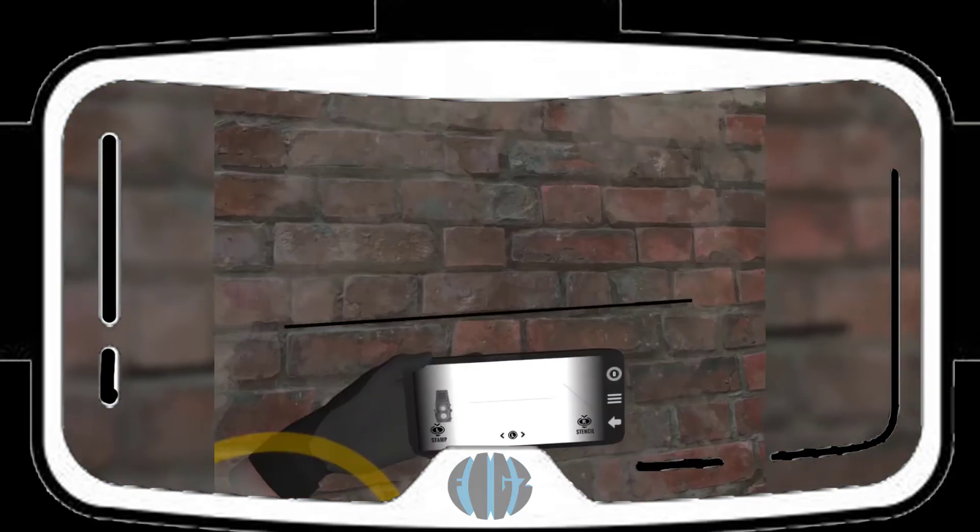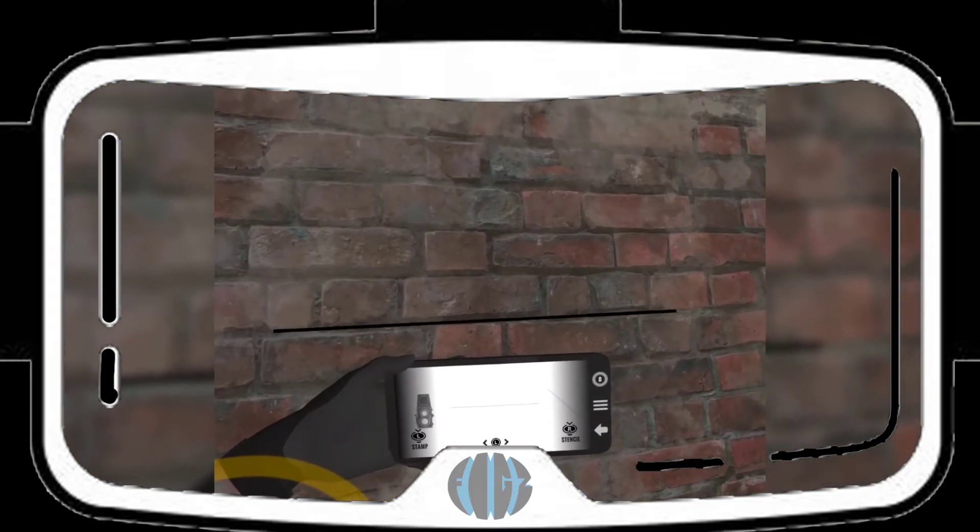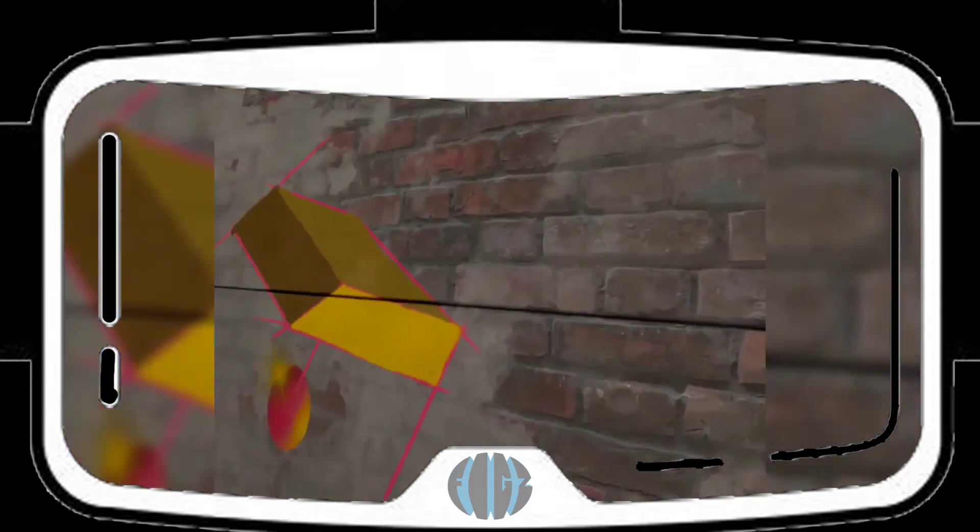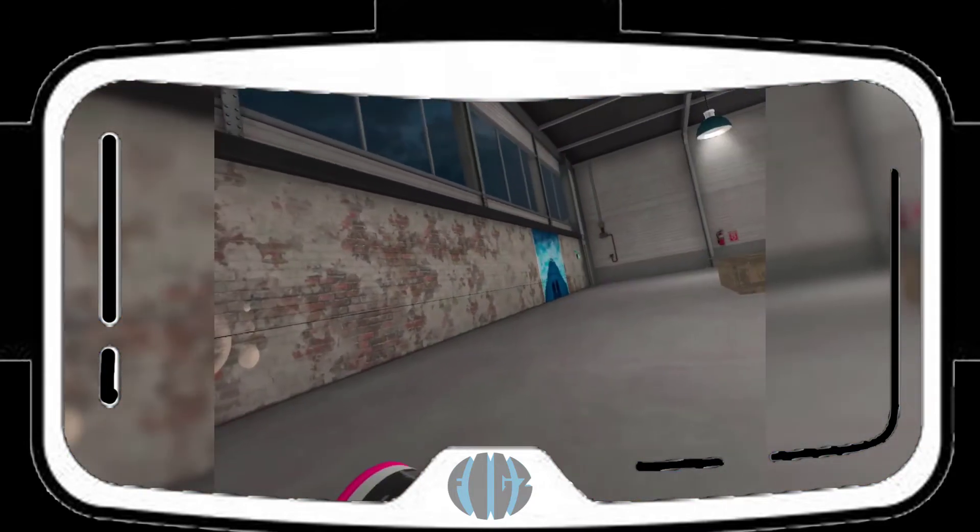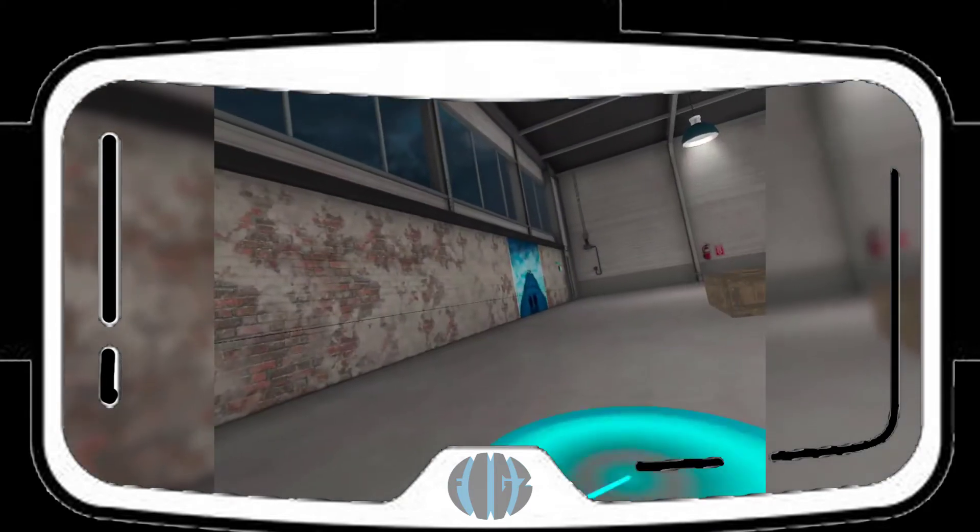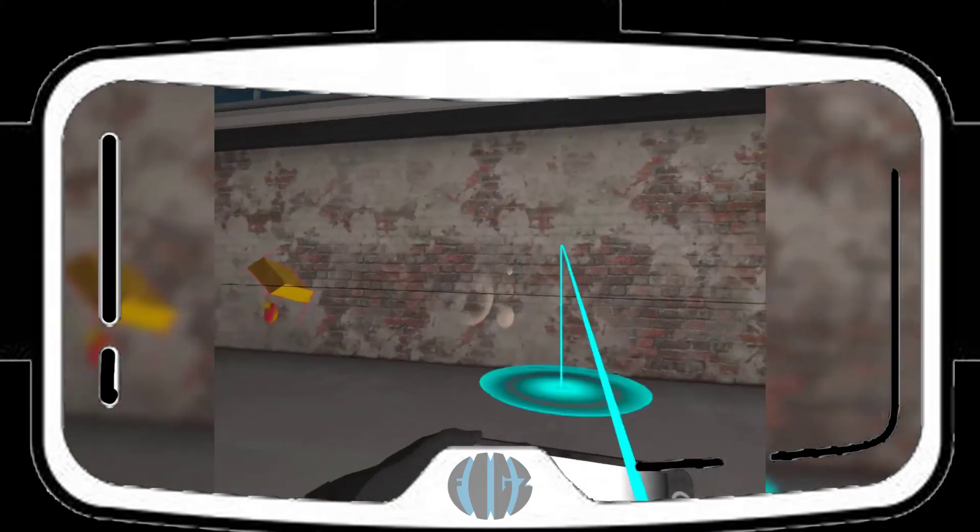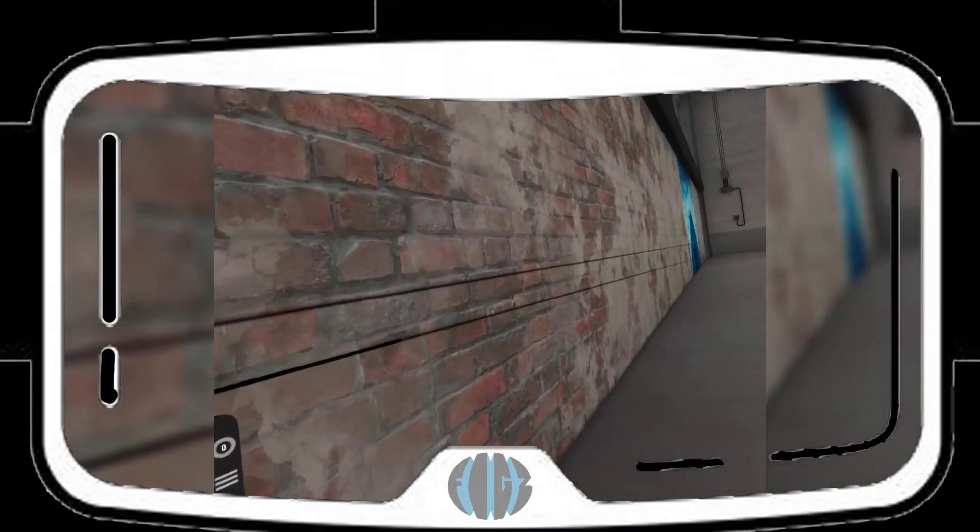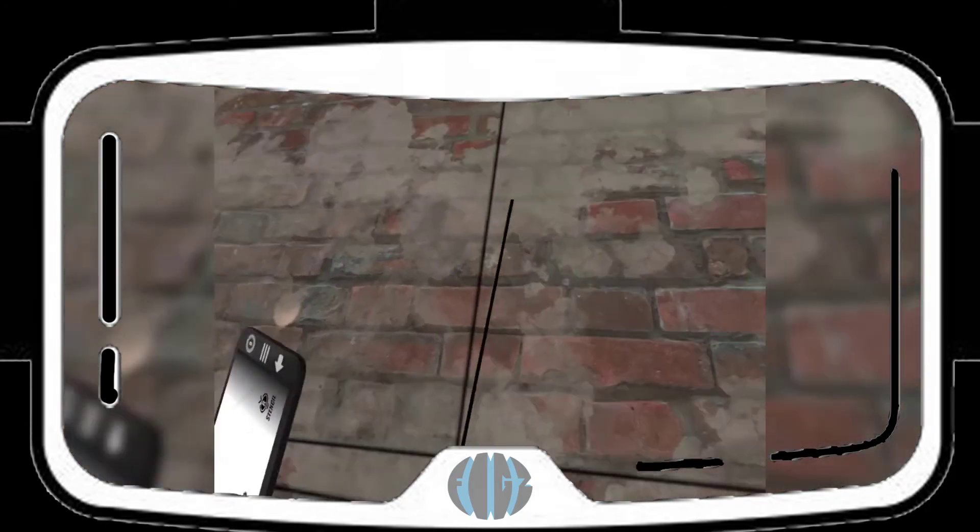So these are my stencils. And if I want to make a straight line. Oh, dang. That did the whole thing. Check that out. That did the whole line. I don't think I wanted that. That's kind of cool though.